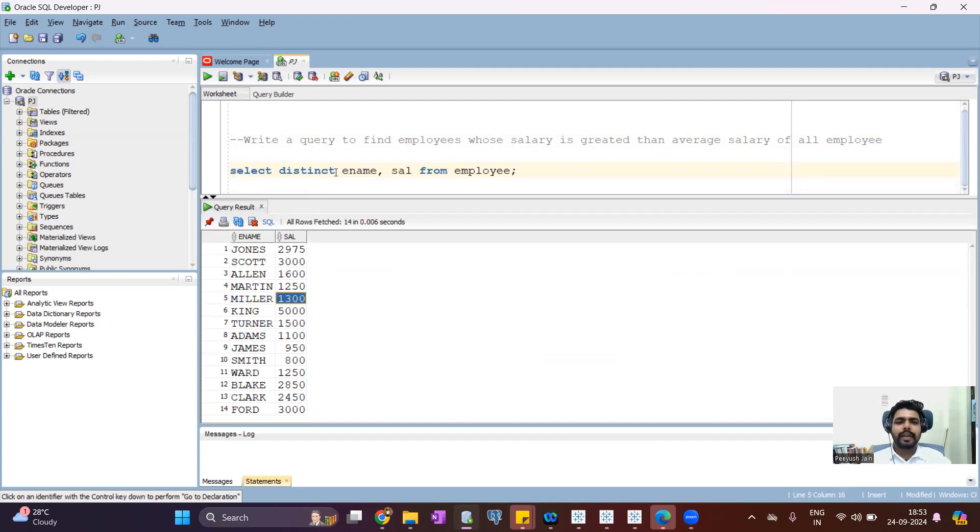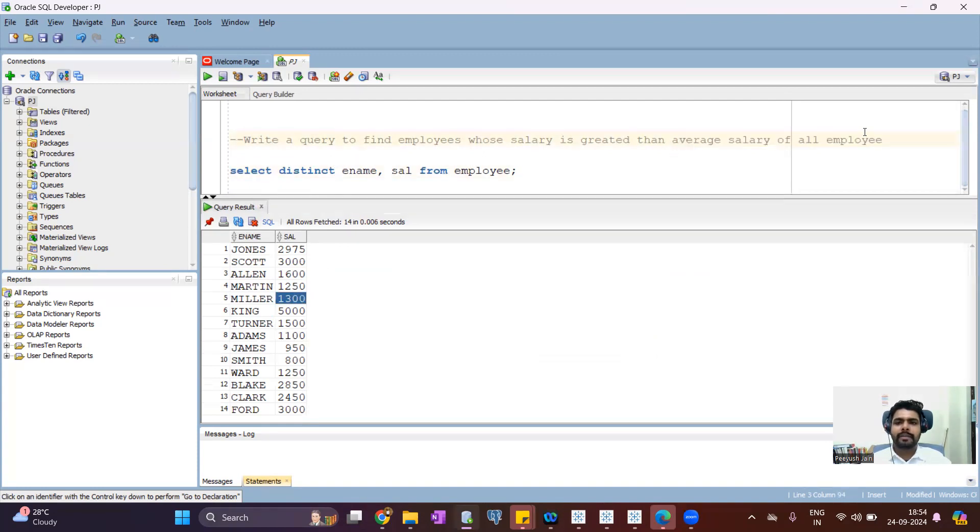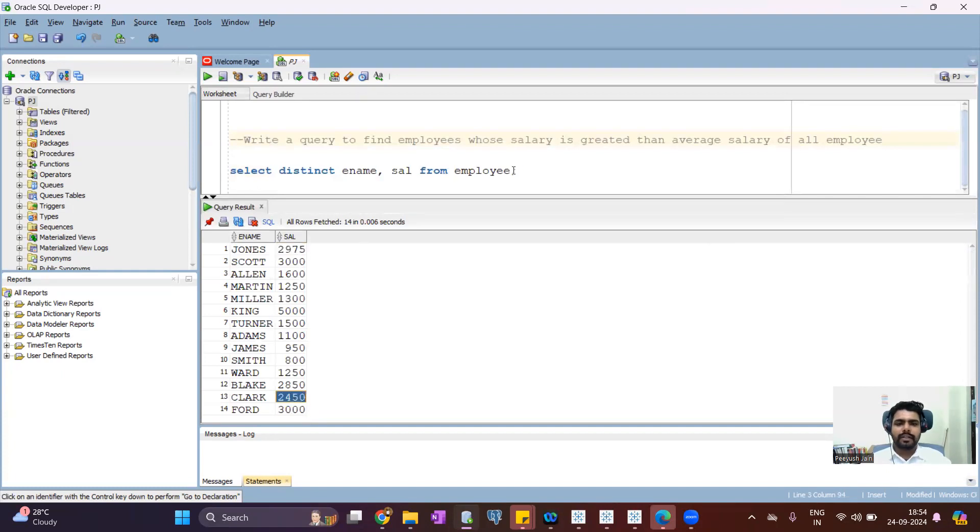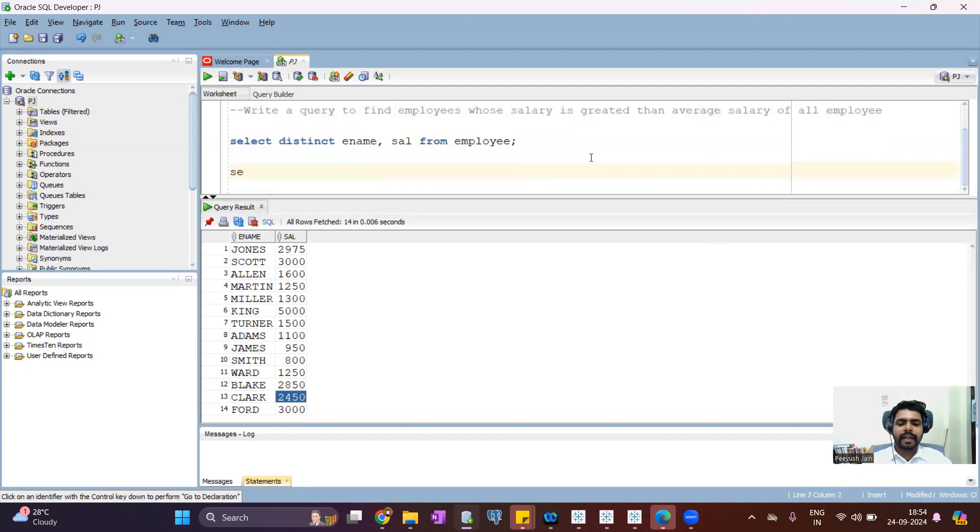Now the question is, we have to show only those employees whose salary is greater than average salary of all the employees. It means average salary of all the records. So now to get the average salary, we can write this query.